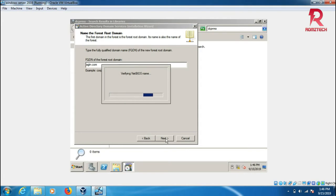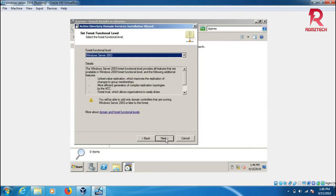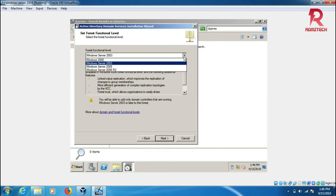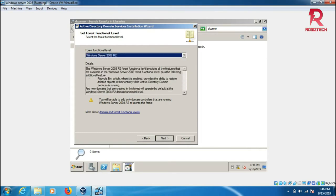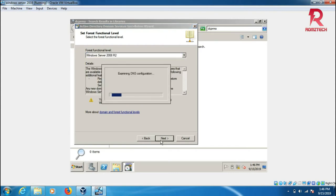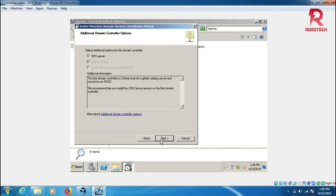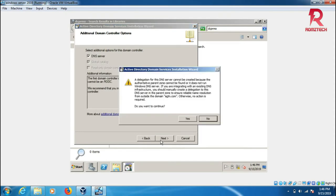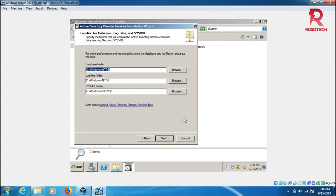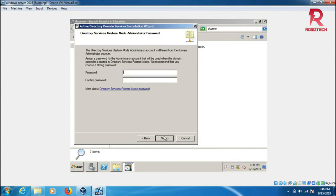It's checking the name so it doesn't match with anything. Here we can choose the forest level - you can use 2008 server R2 or any version. Click on R2. This installs the DNS server too. Click OK. NetBIOS and everything saves to this computer.